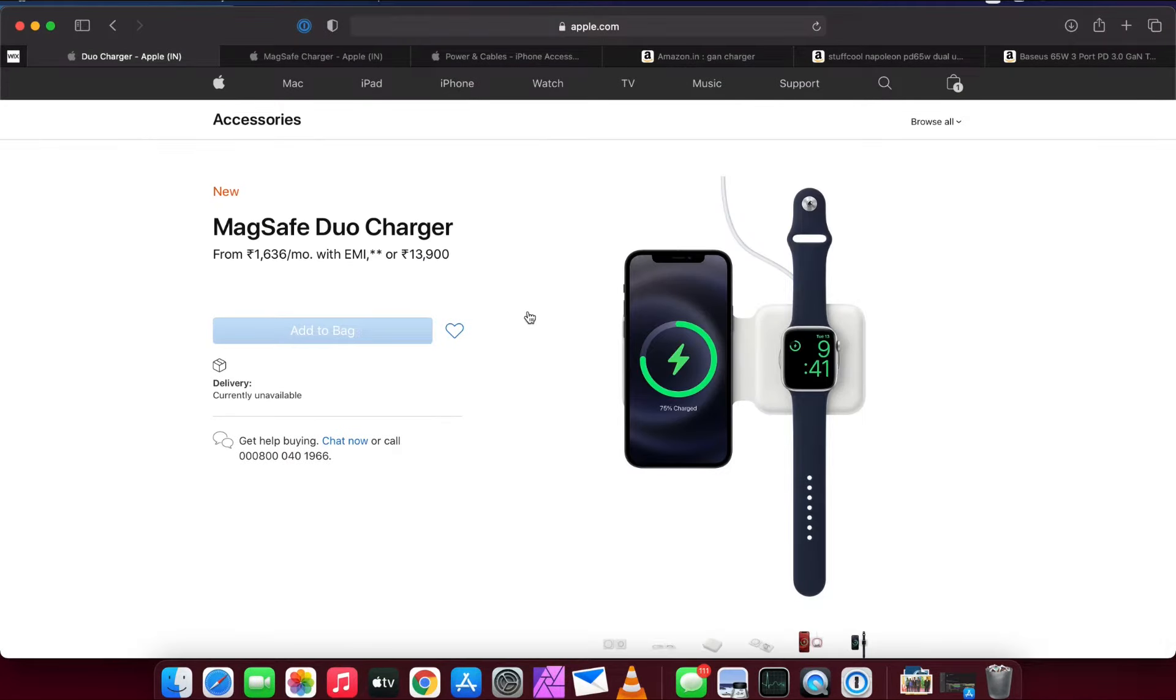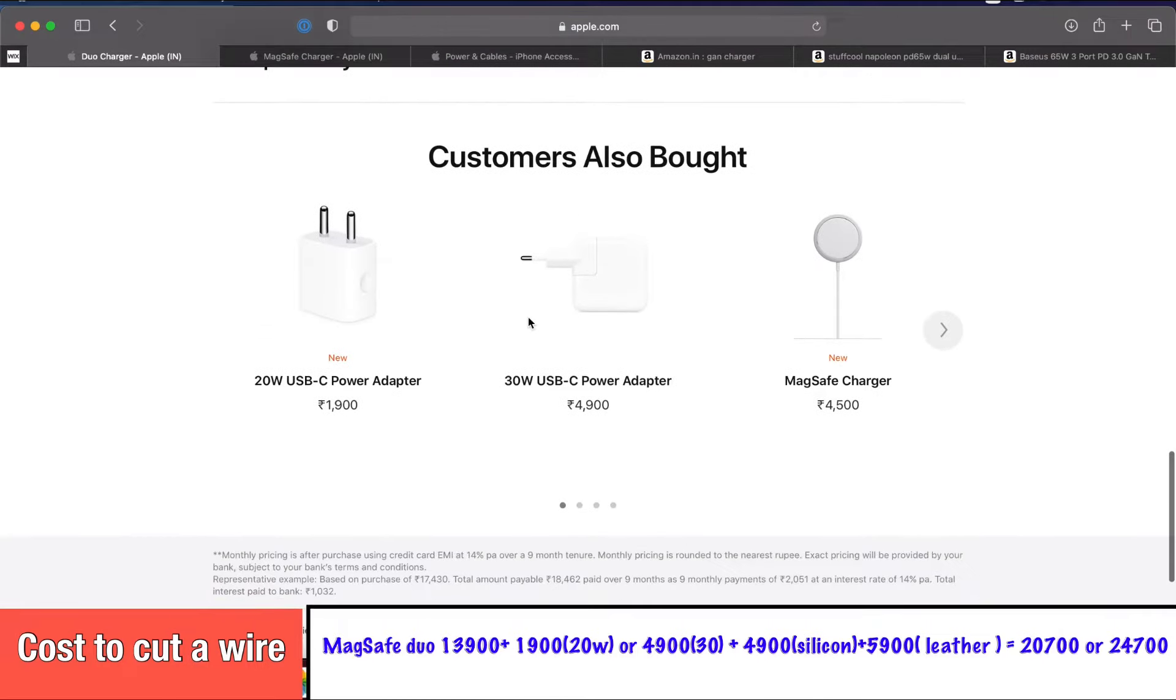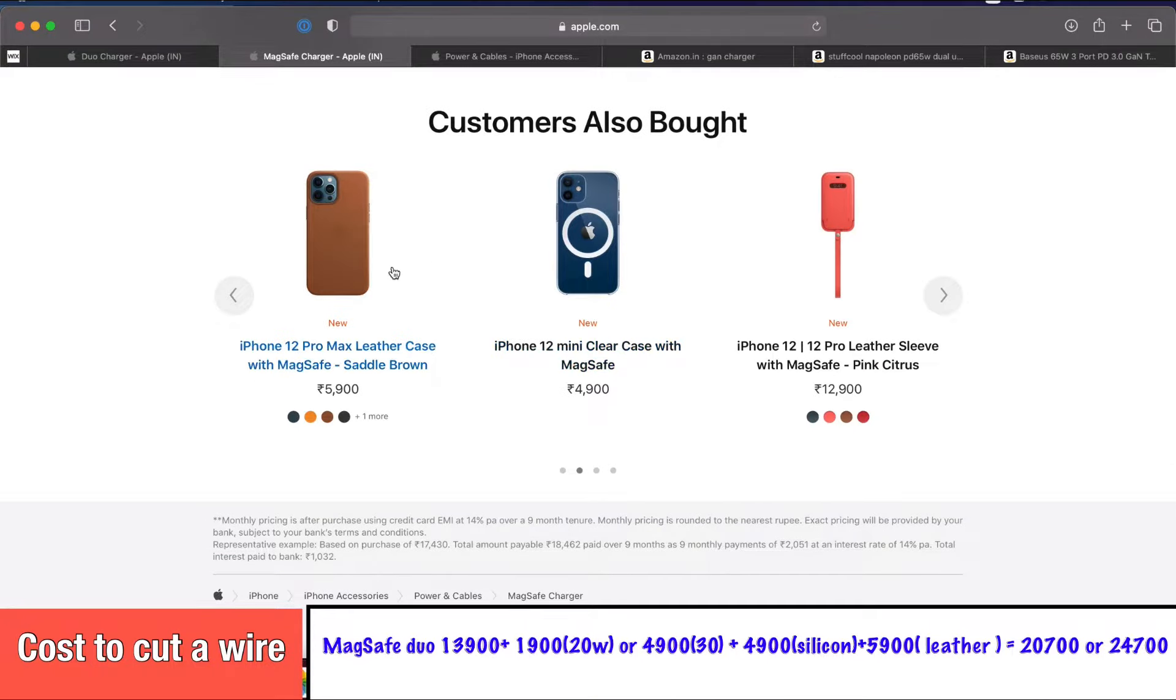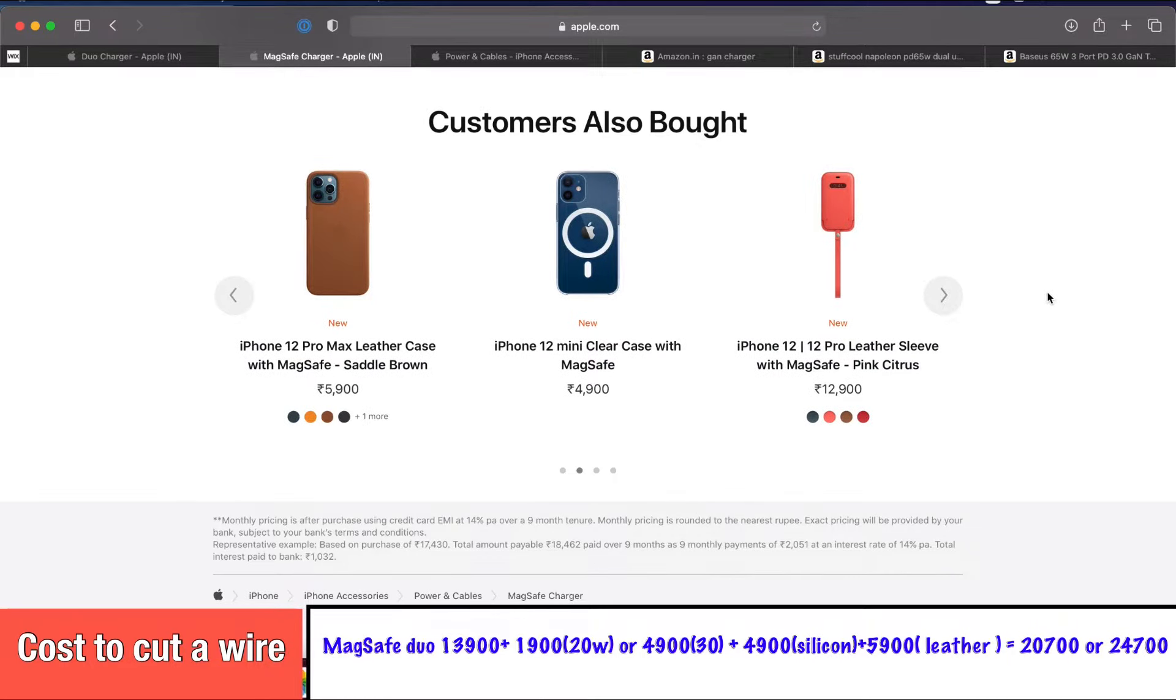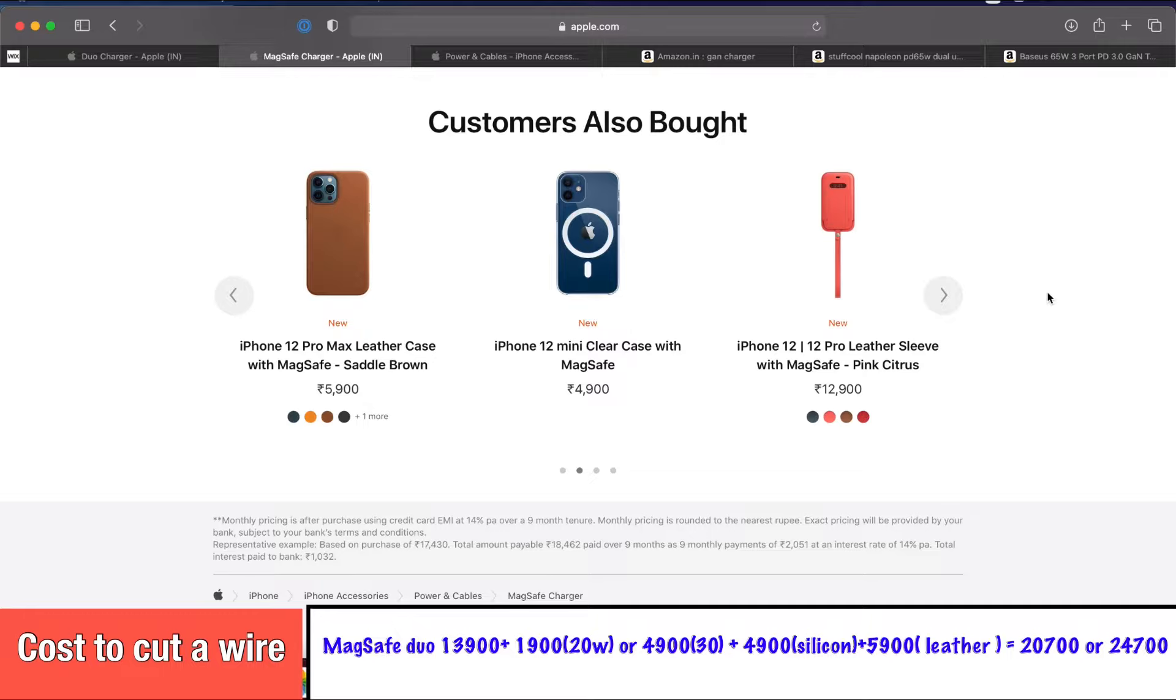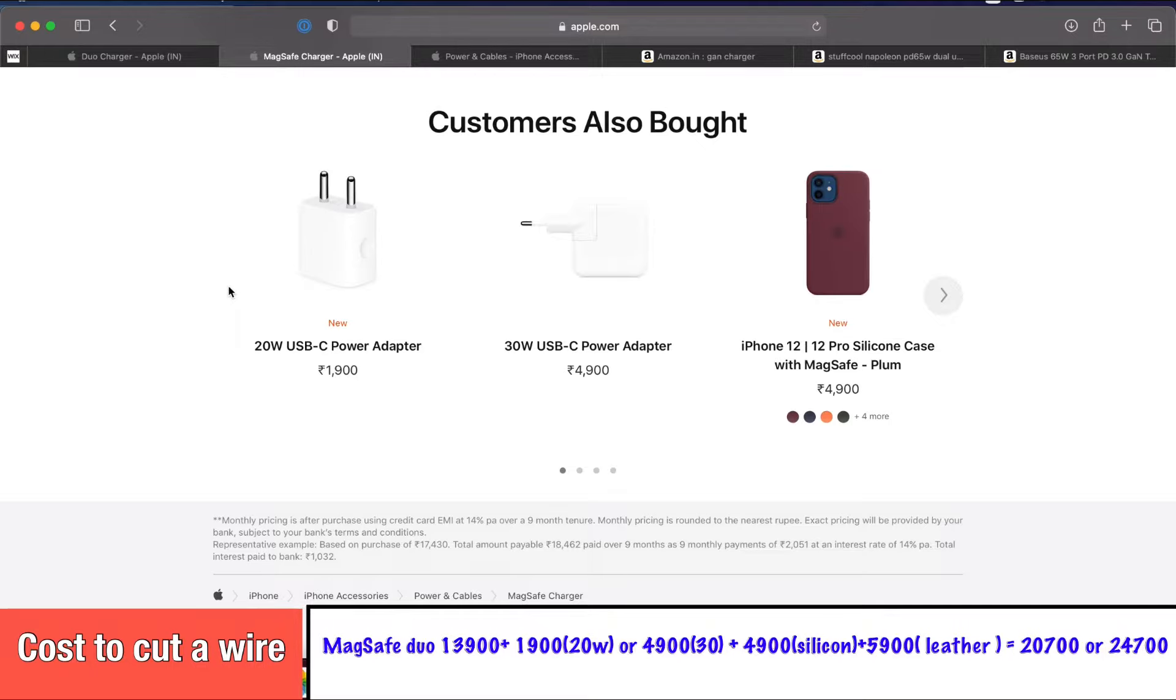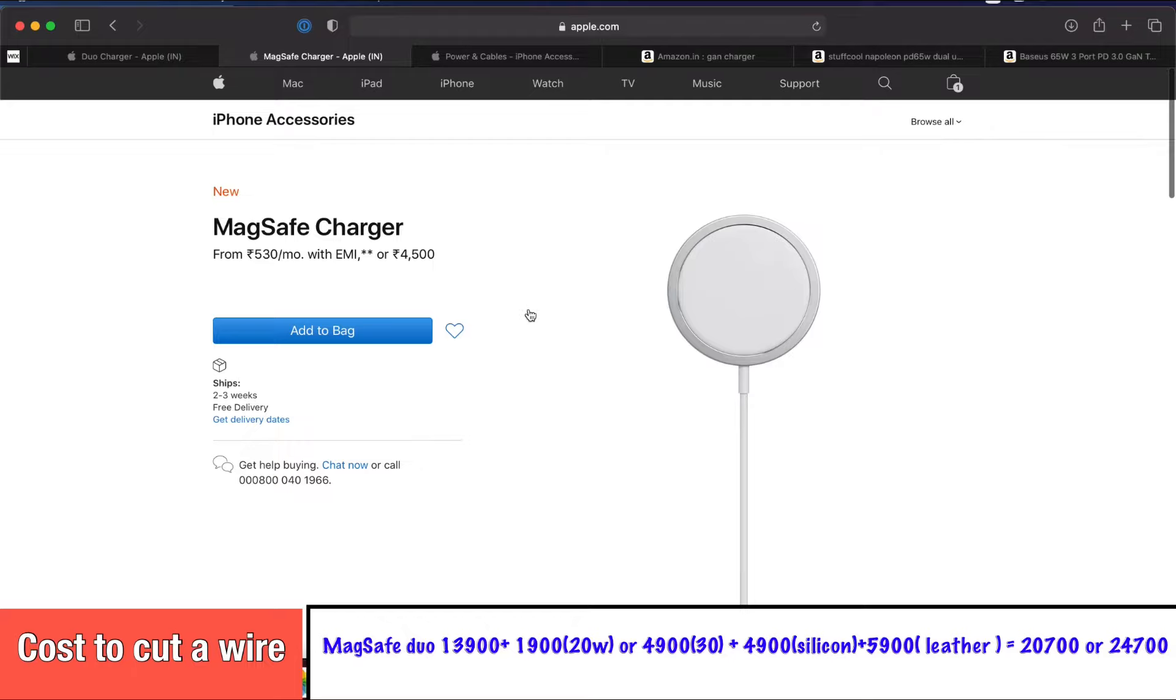So let's calculate again. It is 13,900 plus 1,900 or 4,900, along with that Apple case for 4,900 or 5,900 rupees. If you want to go for an Apple leather case with the MagSafe Duo Charger and a 30 watt adapter, it's already come up to 24,700 rupees for that combo. If you want to go for a silicone case with the 20 watt USB-C power adapter along with the wireless duo charger, it is coming up to 20,700 rupees.